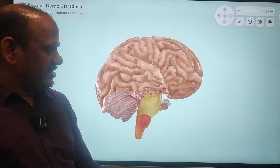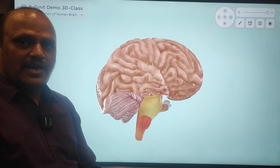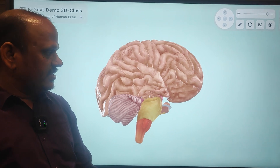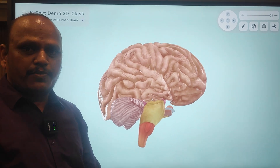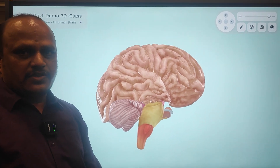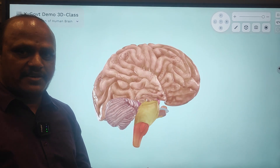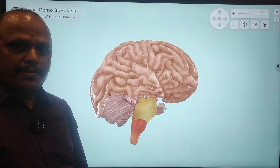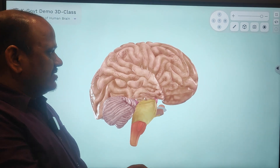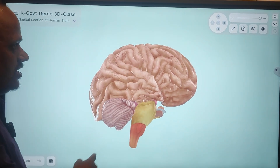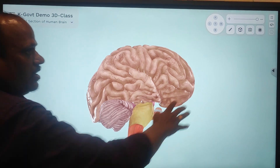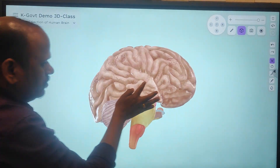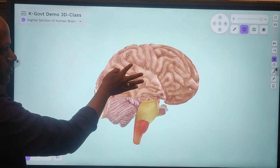Hi, good evening. In this video I am going to explain you about the brain. Generally the brain is made up of three portions, or it is divided into three parts: forebrain, midbrain, and hindbrain. In sagittal section we can divide the brain into three portions.